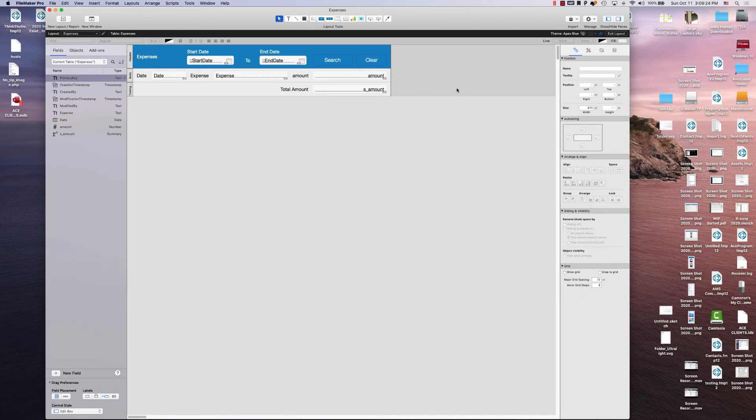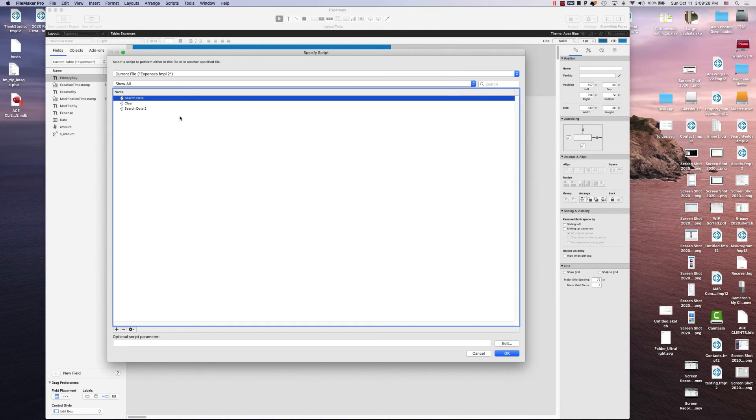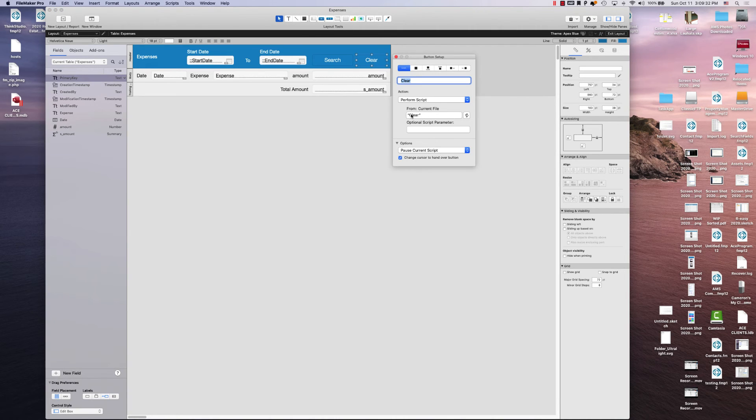So the search field here is just using the search date script. And then the clear is just using the clear.